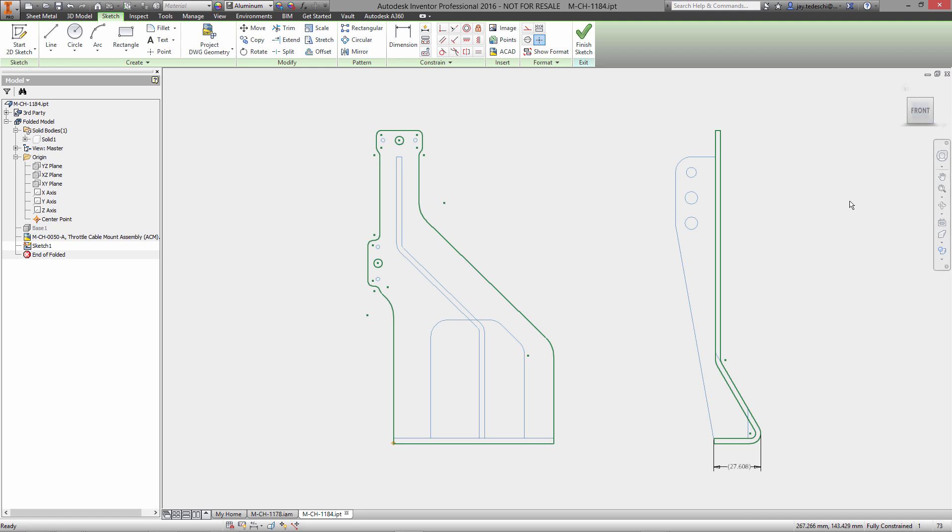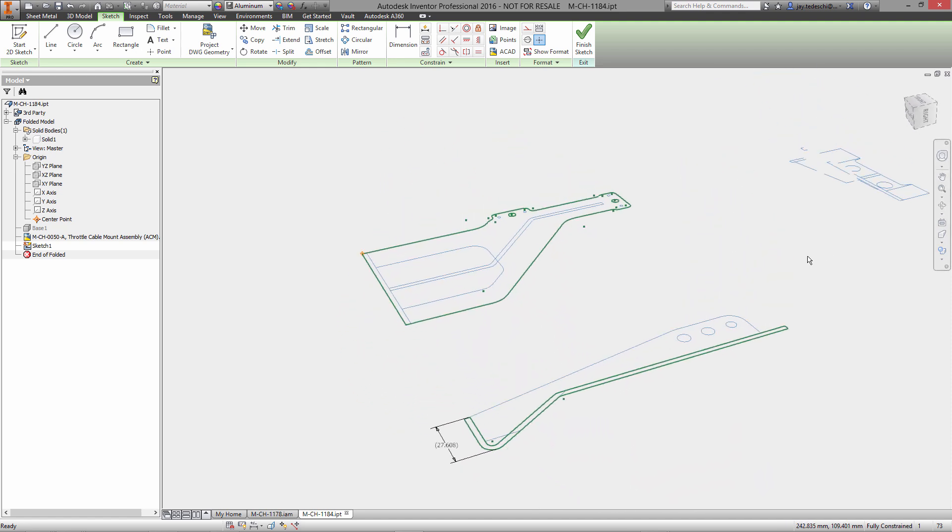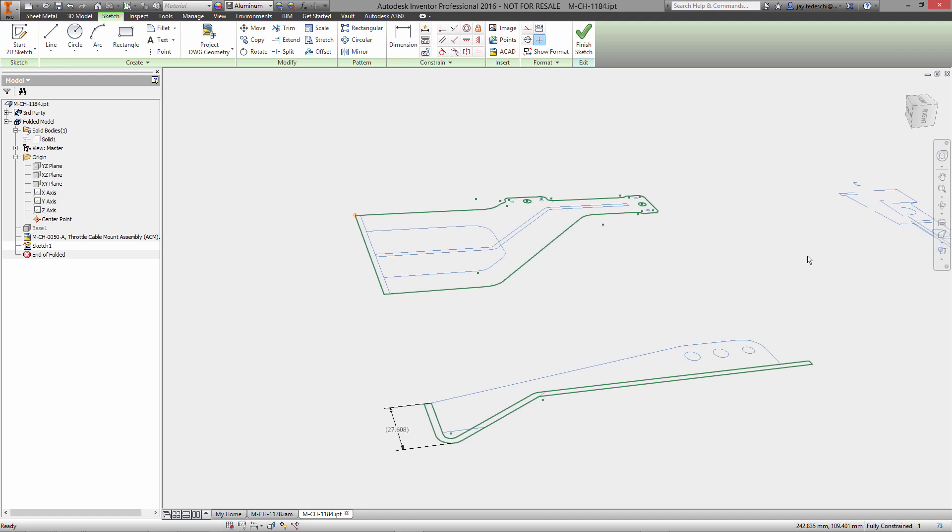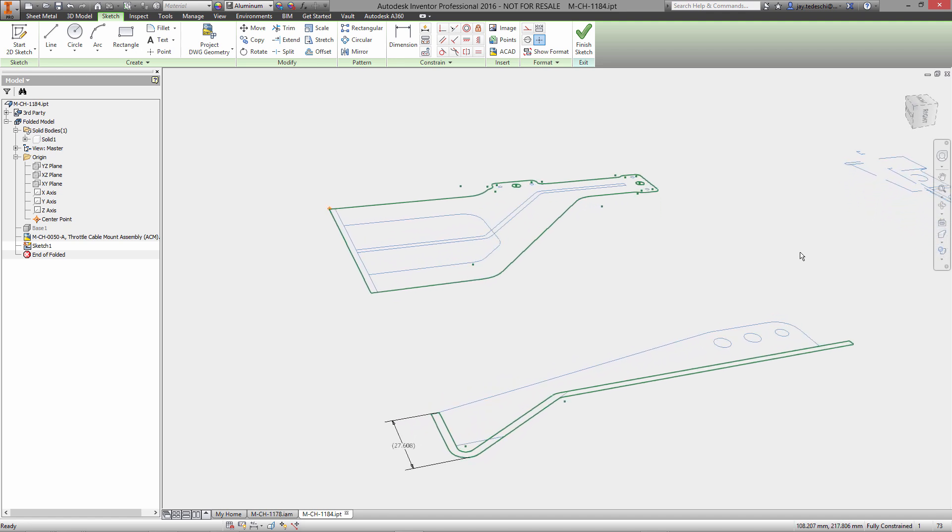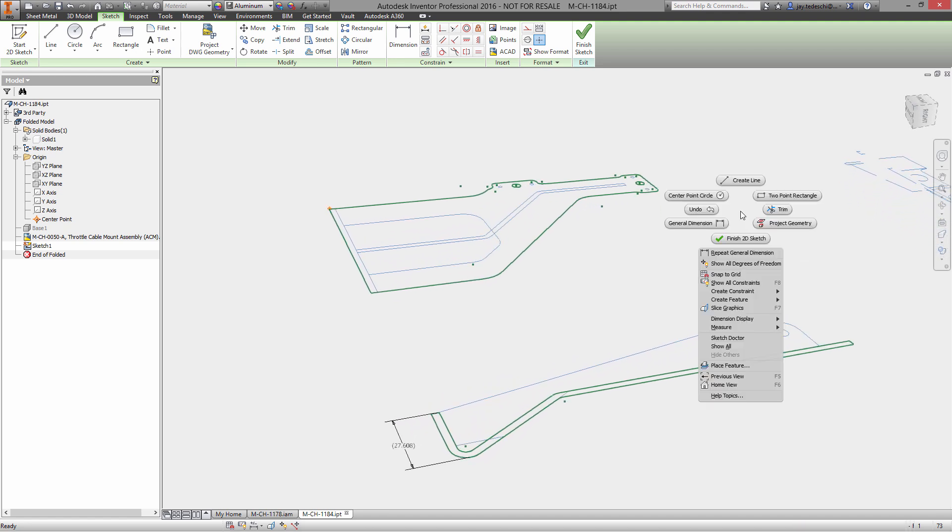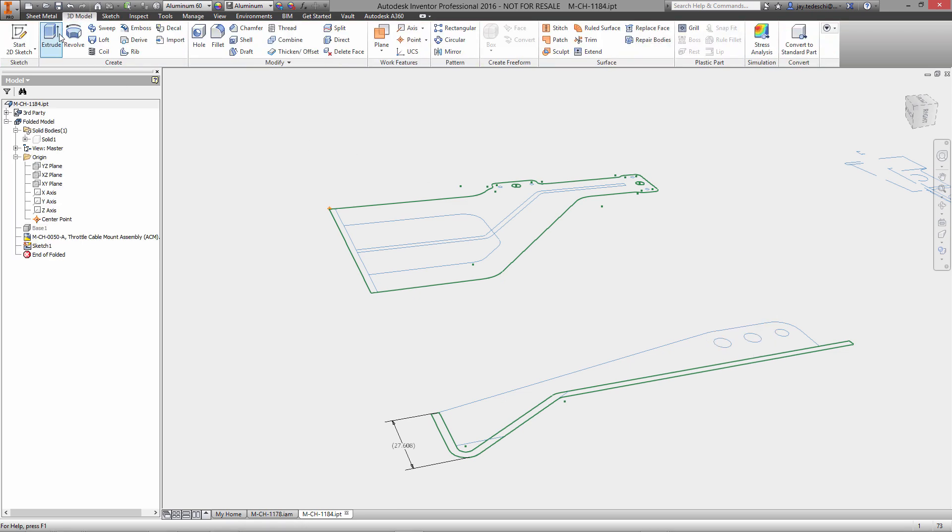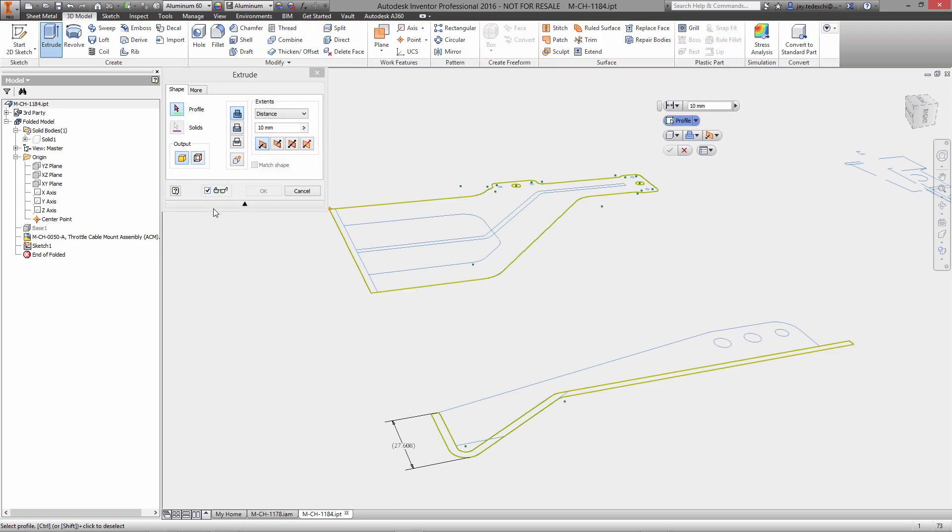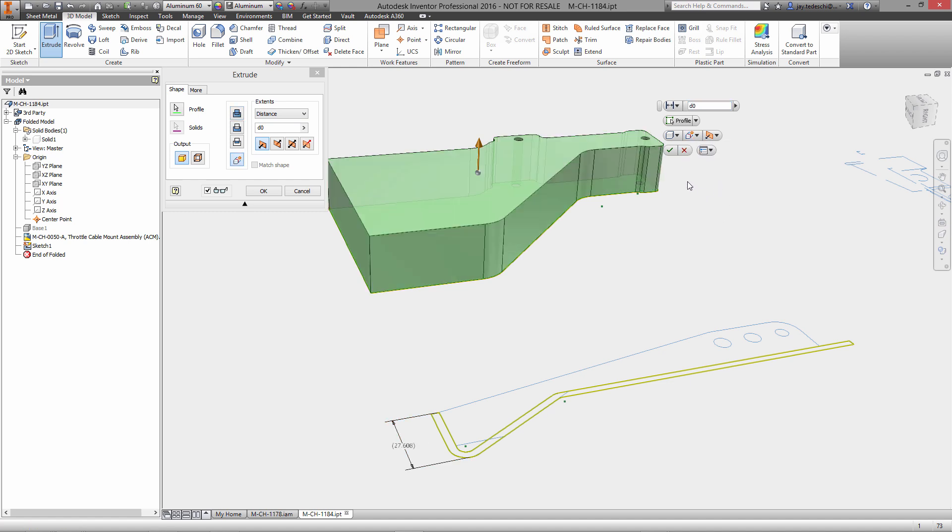...so any changes made to that DWG file that I projected this geometry from will automatically force an update here to the sketches that I've just created as projections of that DWG. Now you'll notice that I added a reference dimension in Inventor sketch environment.